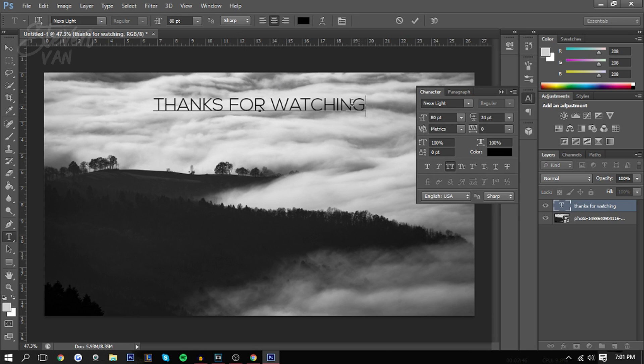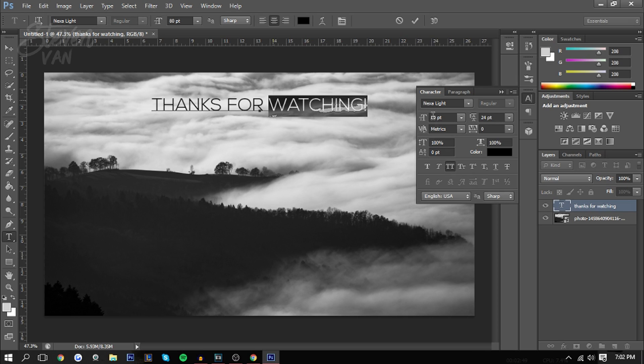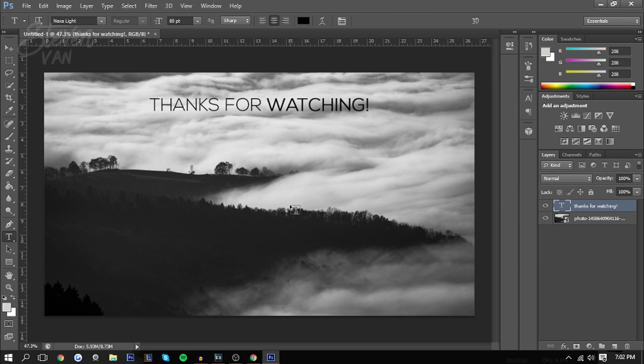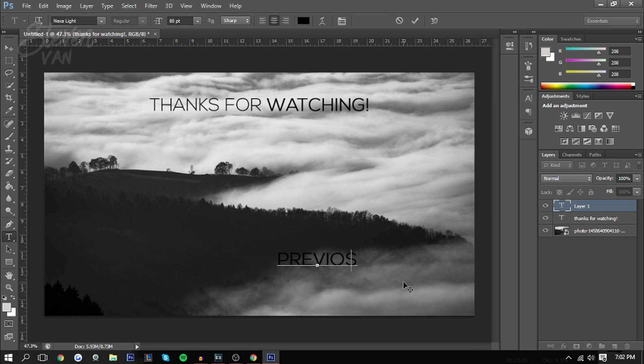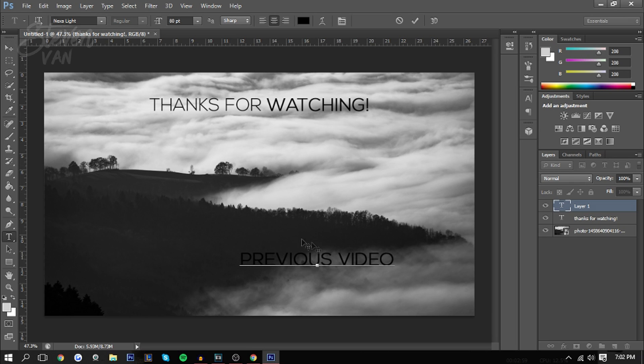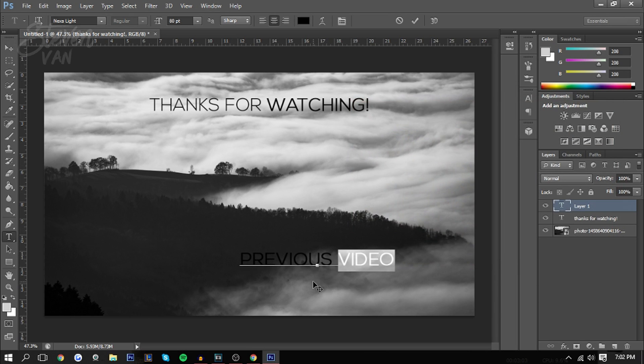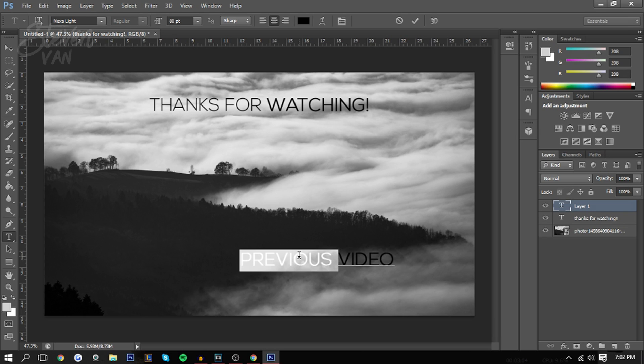And maybe like exclamation mark. And then now I can also say previous video maybe, because the video you're showing is your previous video. Previous video, let's just make this one white and the other one black. Actually the opposite, let's just make this one white.